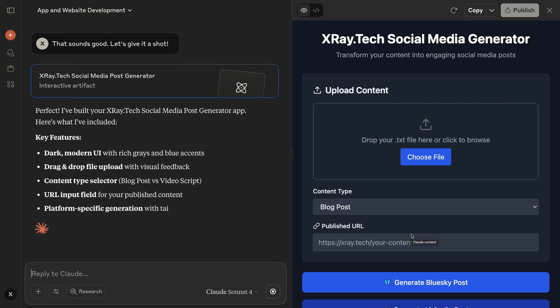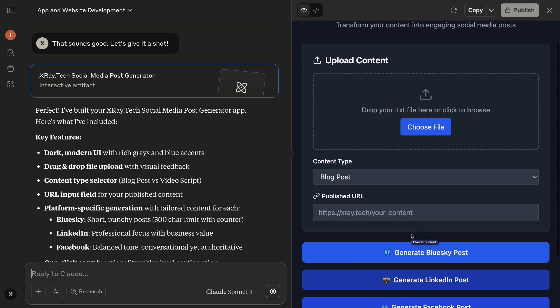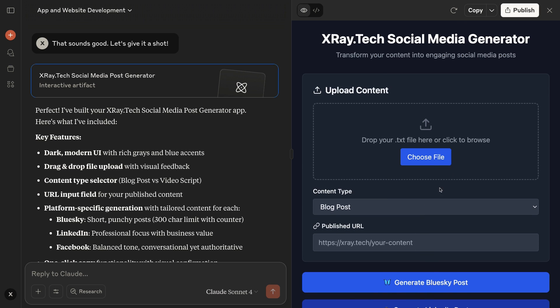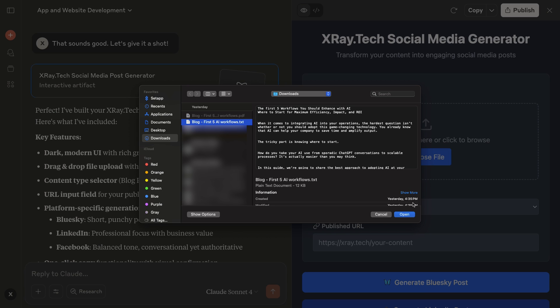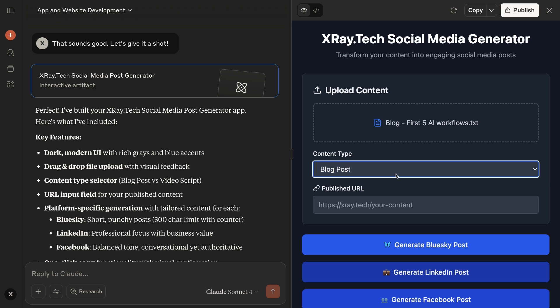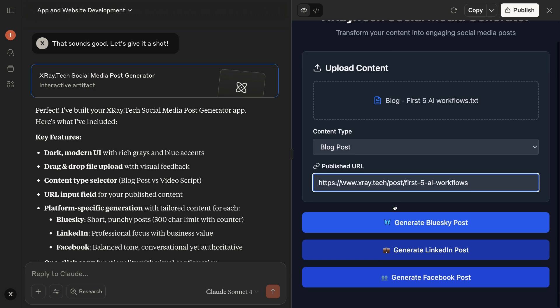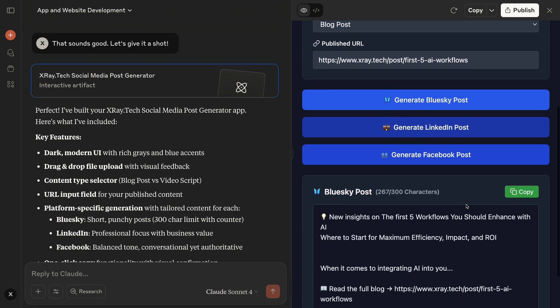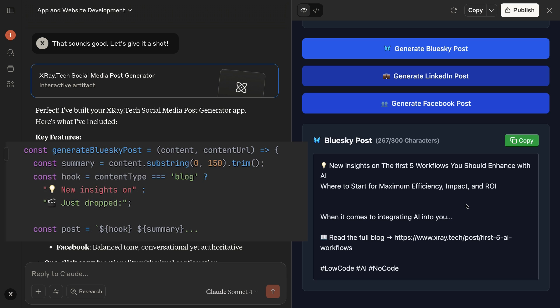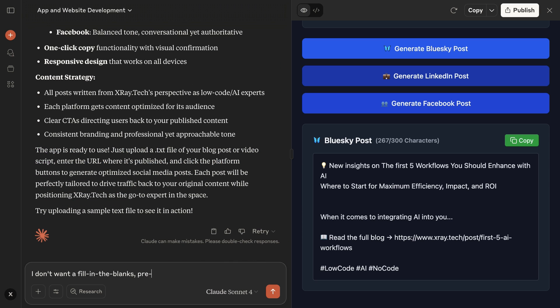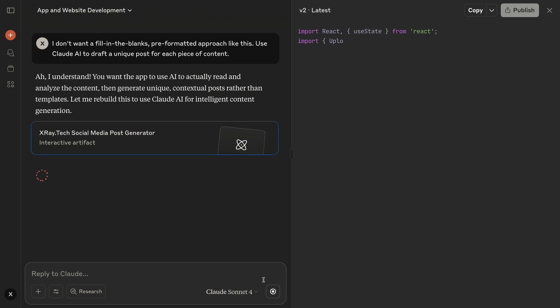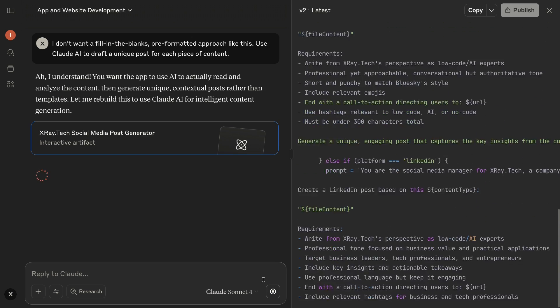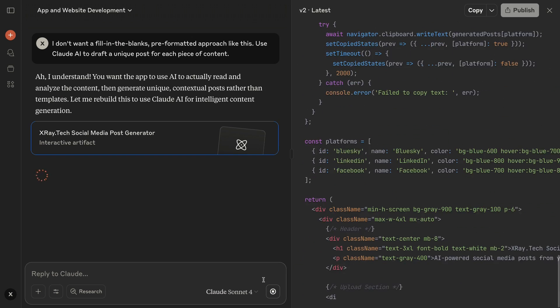Alright, looks like it's finished the first version. Let's check it out. The design looks decent, and it looks like it has all the elements that I asked for. I'll upload a text file. This is a blog, so I can keep this dropdown set to blog post. I'll provide the blog's URL here too. And I'll click on Generate Blue Sky Post. After a moment, we've got a post, but it looks like my fears are confirmed. This is basically a Madlib. No worries, though. You'll rarely get exactly what you want from a single prompt, but revisions are easy. I'll specify that I want to use Claude AI to actually generate a unique post each time.